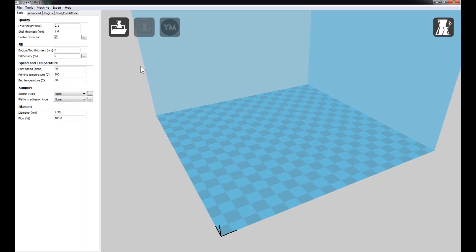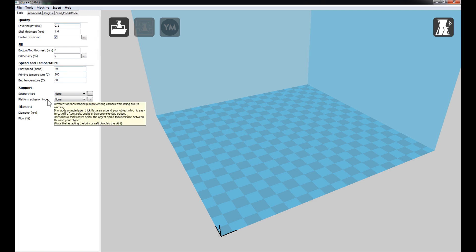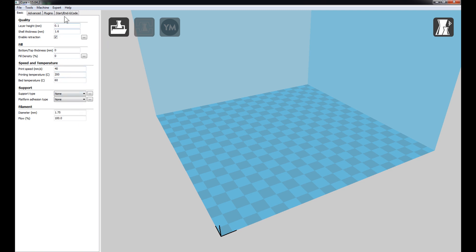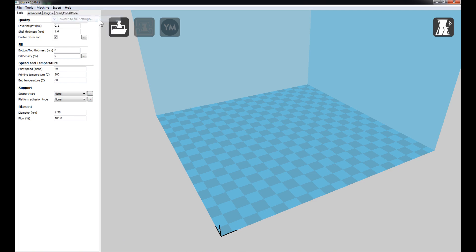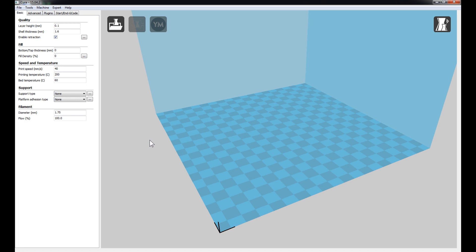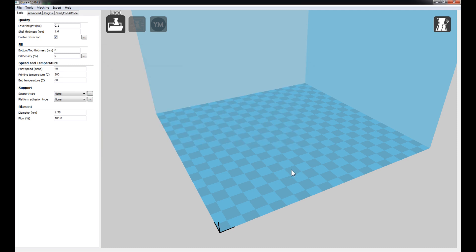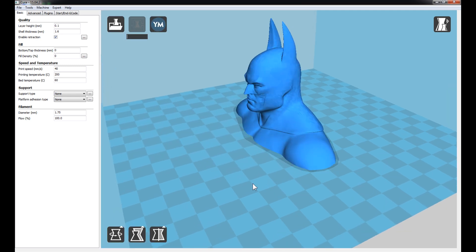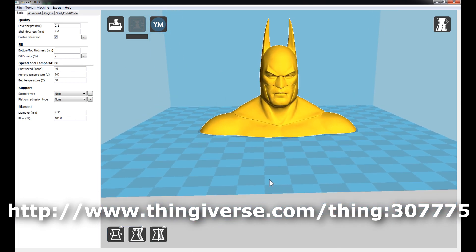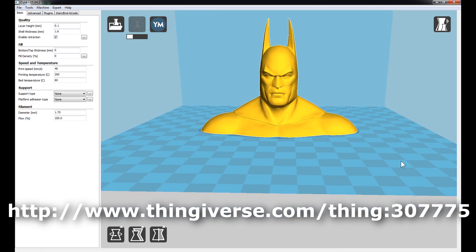Next, make sure you're in Expert mode. If your left-hand side GUI doesn't look like this, go up to Expert and select 'Switch to Full Settings' and you'll have the same setup. Let's now load our STL file into Cura. To do that, click on the Load button, choose your STL file, and click Open. I've already downloaded the Batman Bust 3D part from the Thingiverse website — I'll place the link below.